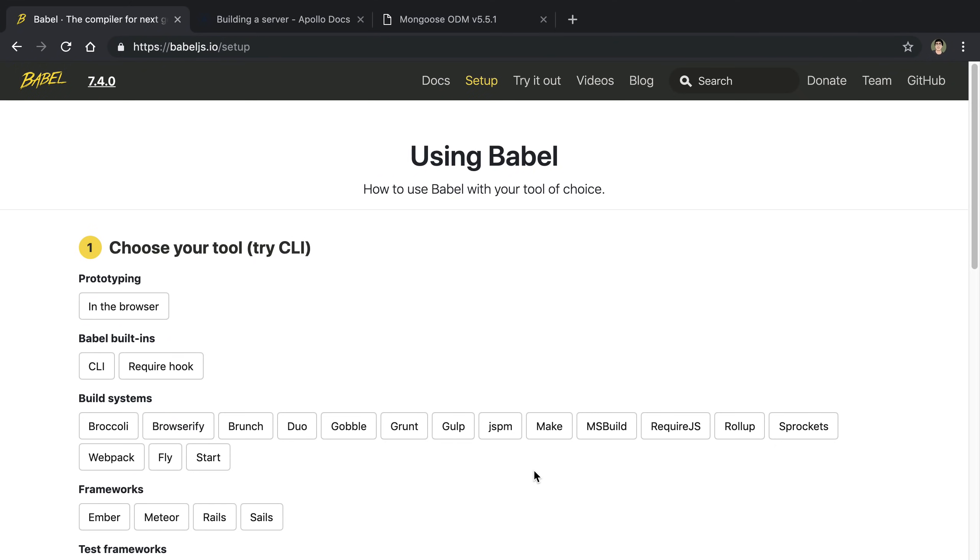I'm redoing a video that I did a little while ago that had some audio problems. We're going to go over how to set up a GraphQL server that connects to a Mongo database.